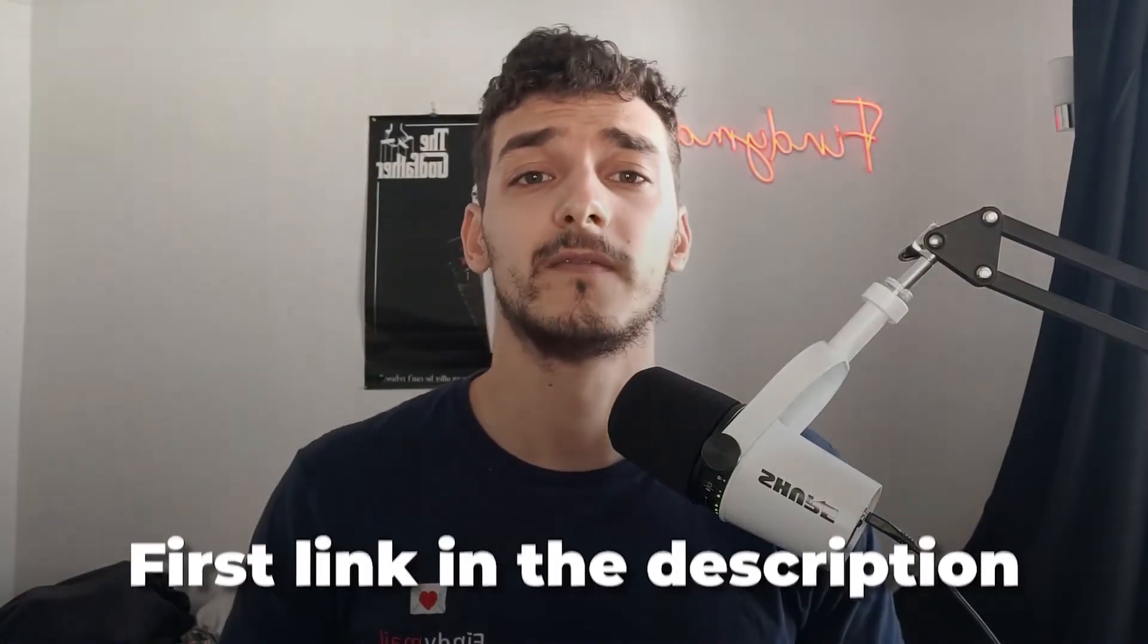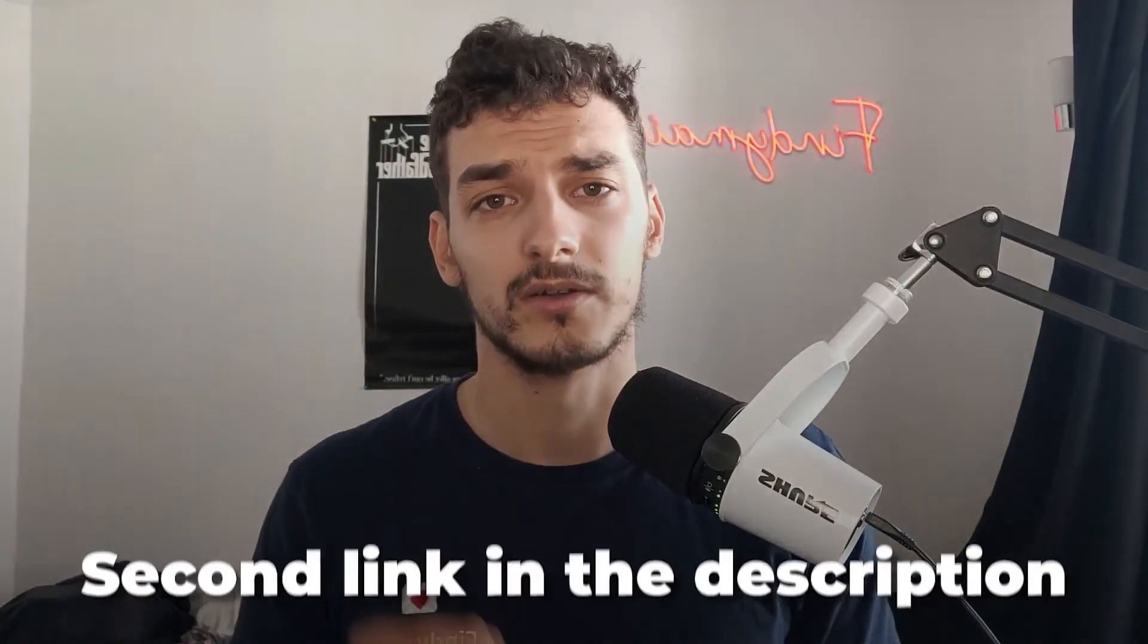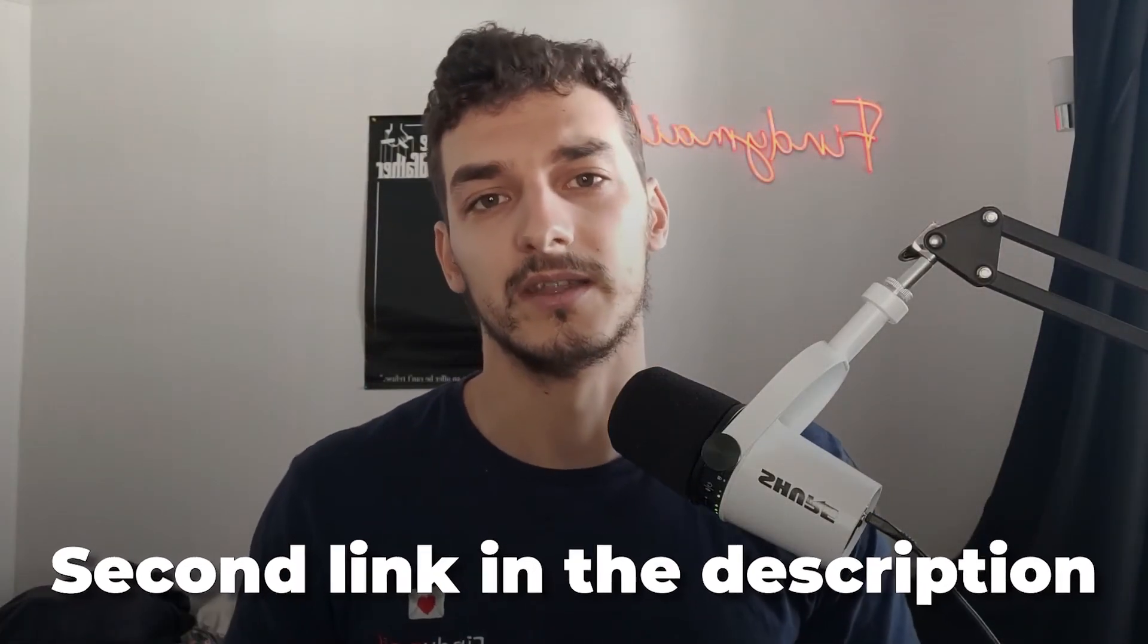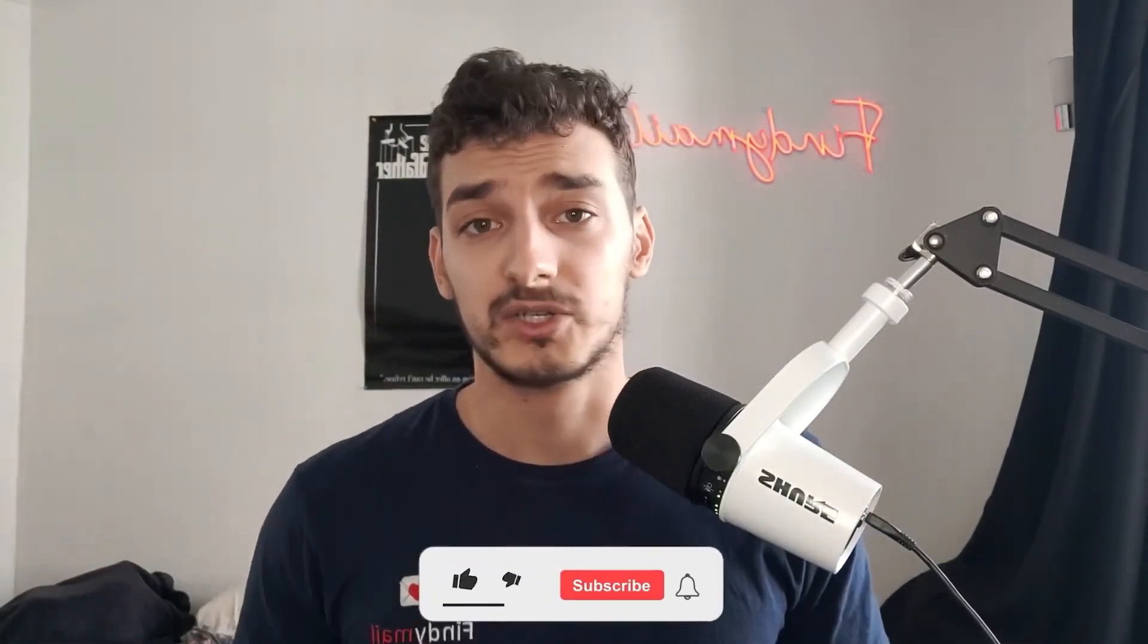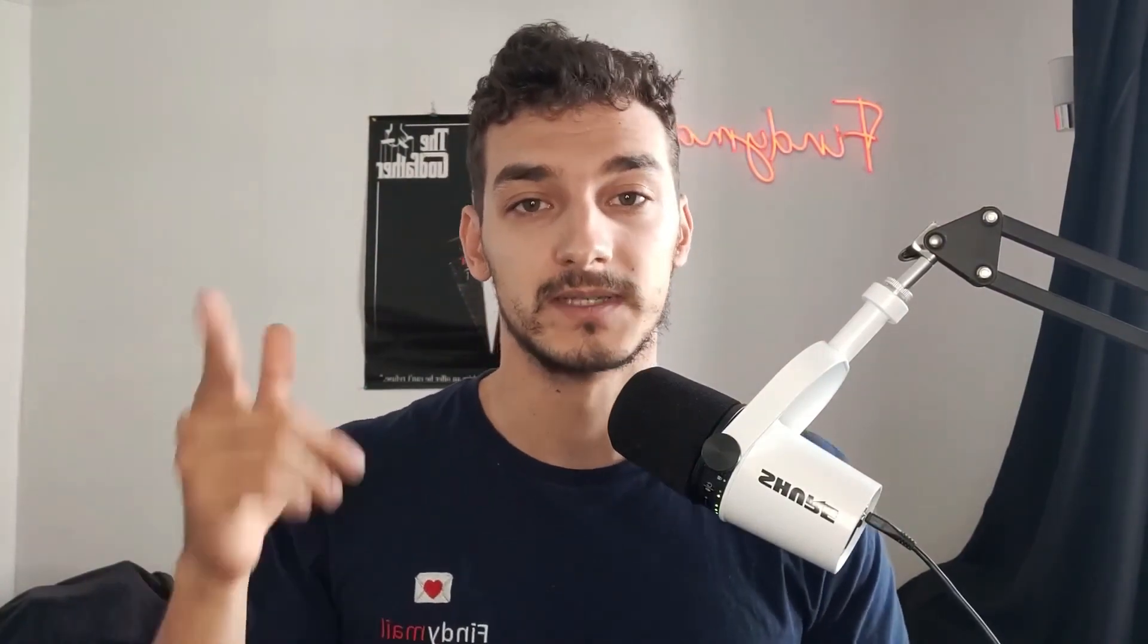That's everything I have for this video if you want to make sure that your emails are 100% valid try FindEmail by clicking the first link in the description. And if you already have existing emails and you want to learn how to validate them step by step, check out our last video by clicking the link on the screen or the second link in the description. Finally, if you want to see more content related to B2B prospecting, make sure to subscribe so you don't miss another video and I'll see you there.